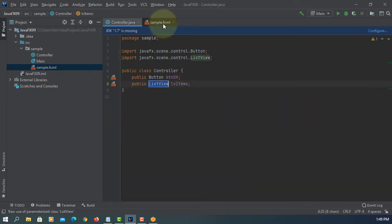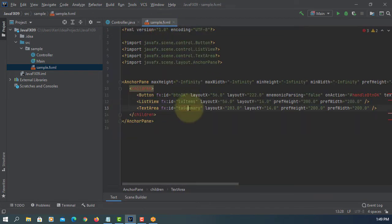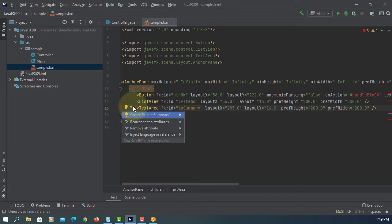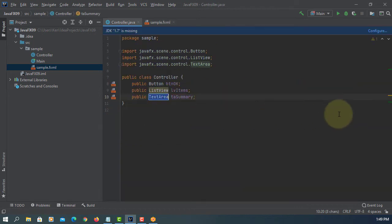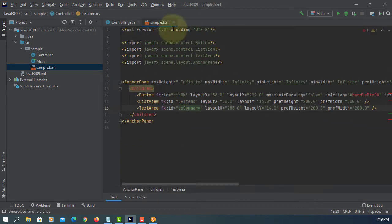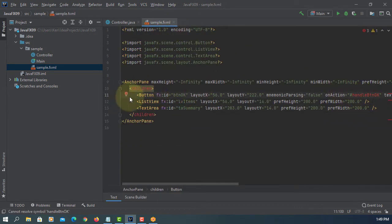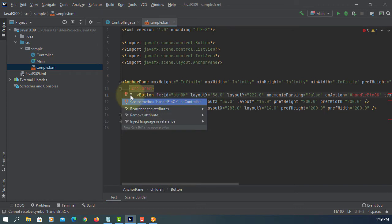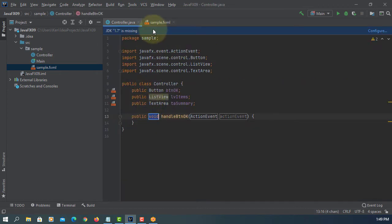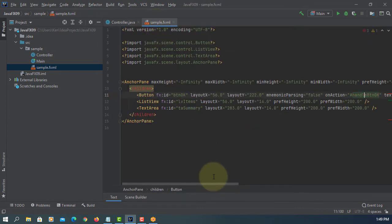Create field, create field. So we create three data fields, one method called handle btn okay.